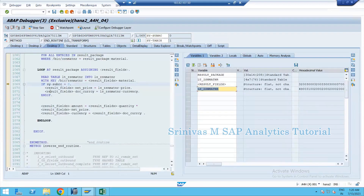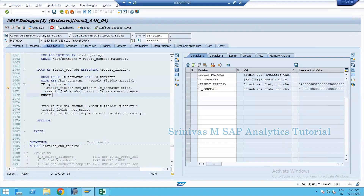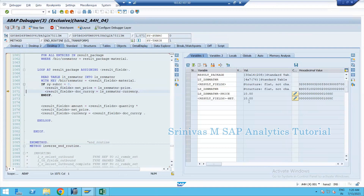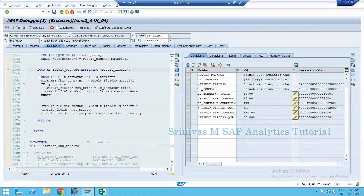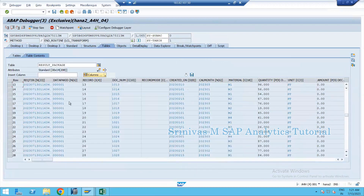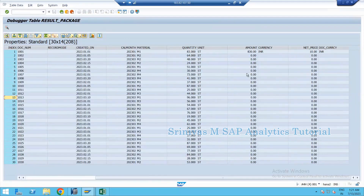Double-clicking on the work area 'lsg_mantener' shows the material master values: M1 has a price of 10 and currency INR. The IF condition checks if SY-SUBRC is 0 — meaning the READ was successful. If so, net_price is assigned the value 10 (currently zero), and currency is assigned INR. Then amount is calculated: quantity 83 multiplied by price 10 equals 830, stored in amount. Currency is also updated. One record processed successfully — result_package now shows 830, INR, 10 INR for that record.